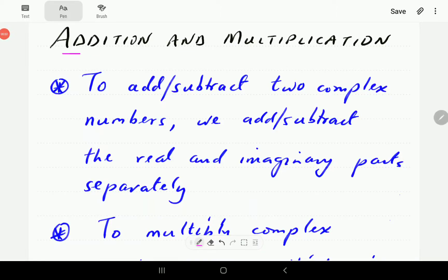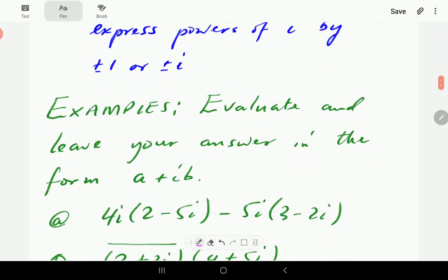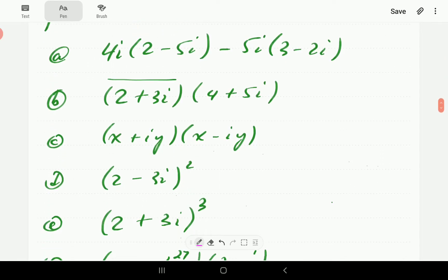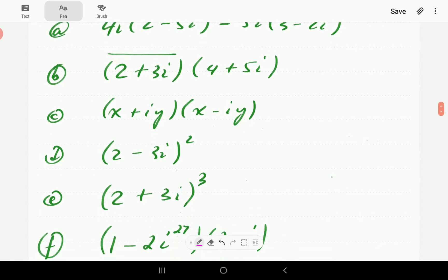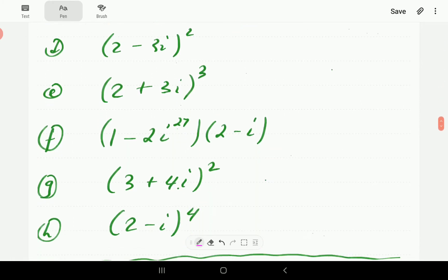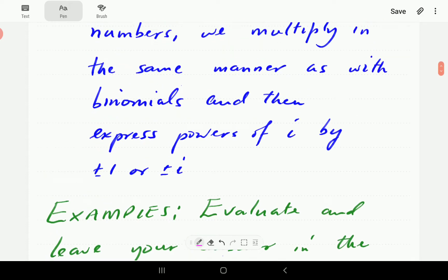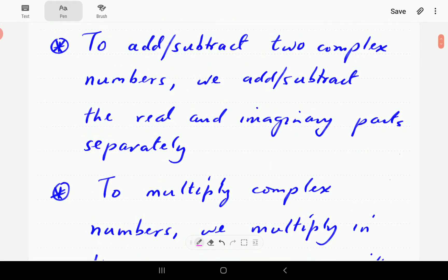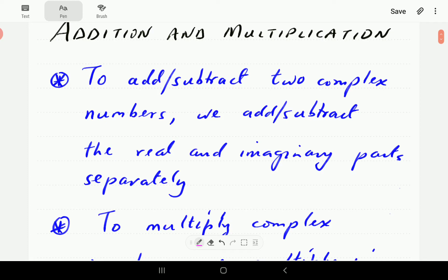In this video we're going to look at the addition and multiplication of complex numbers. We'll look at examples like these ones — how to evaluate them. So let's get the rules in place. To add or subtract two complex numbers, we add or subtract the real parts separately and the imaginary parts separately. This is basically just the principle of adding like terms.